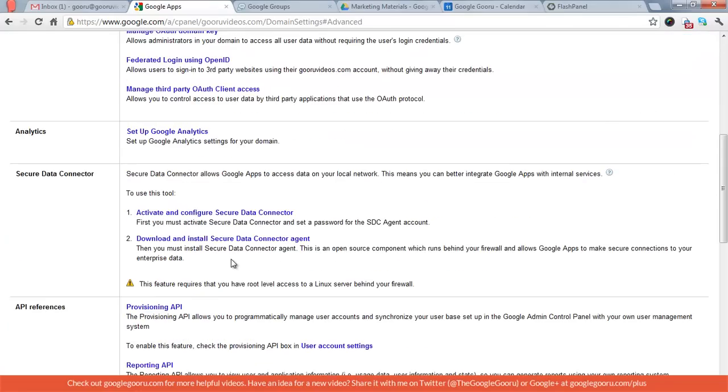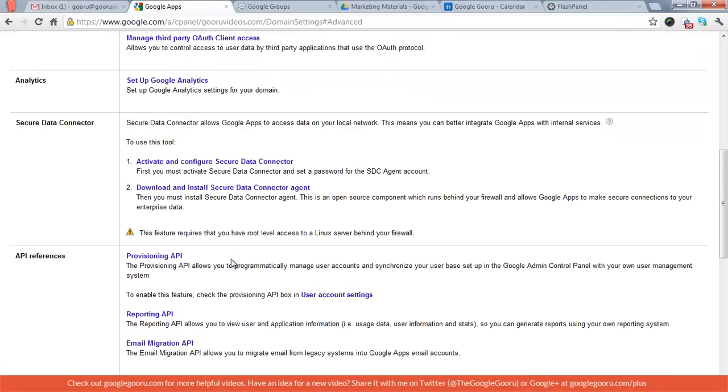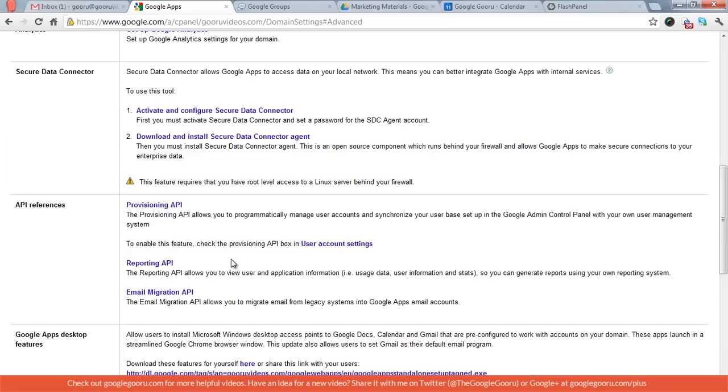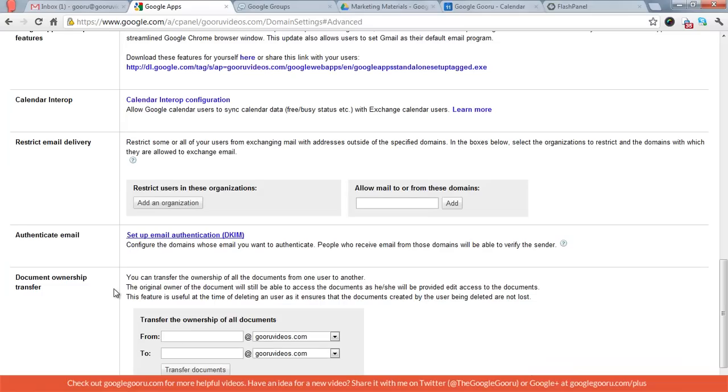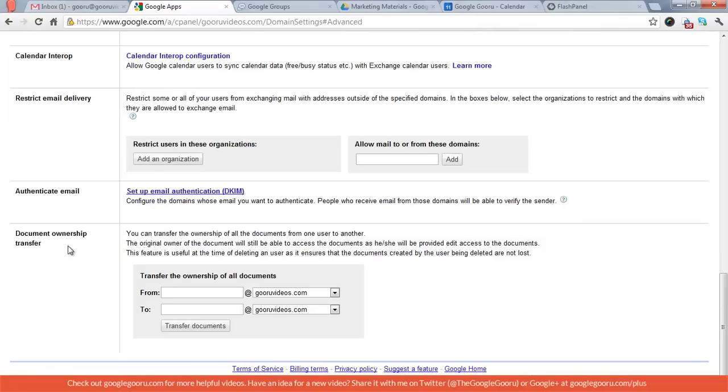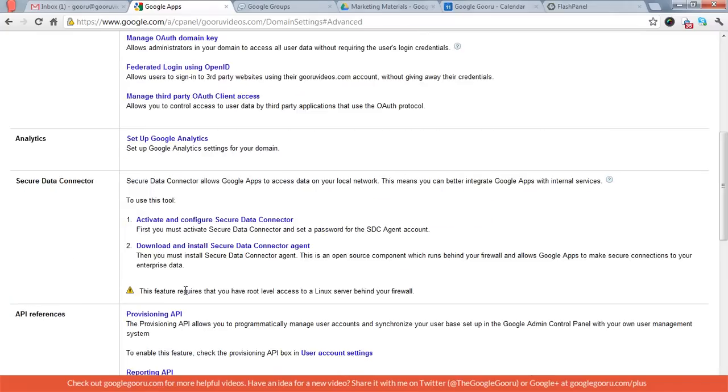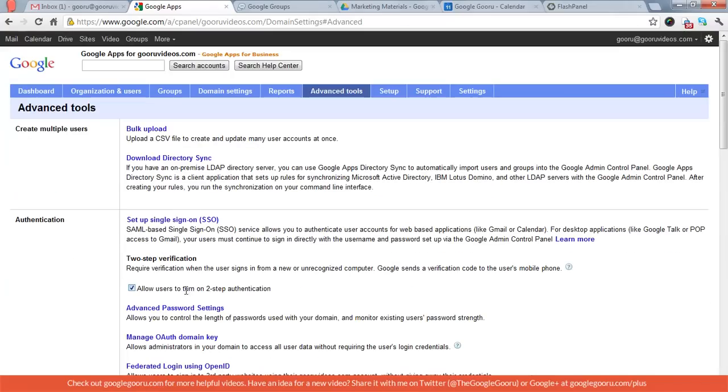You can also set up Google Analytics if you want to track activity on your domain. There's a guideline to some of the core APIs here. That's pretty much it. If you want to restrict email delivery from a particular domain, you can do that. We've never done that. And then lastly, this is really useful. When someone leaves the organization, you can transfer ownership of that person's documents from one user to another from within advanced tools.